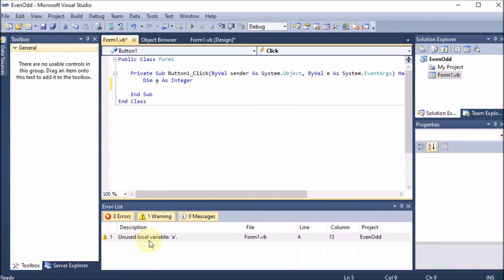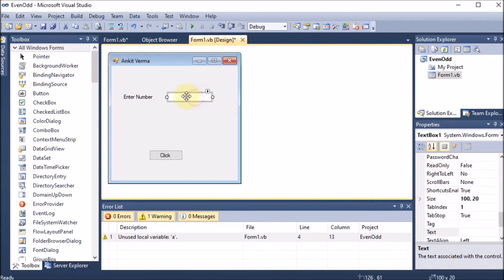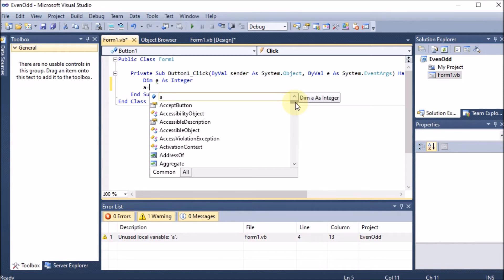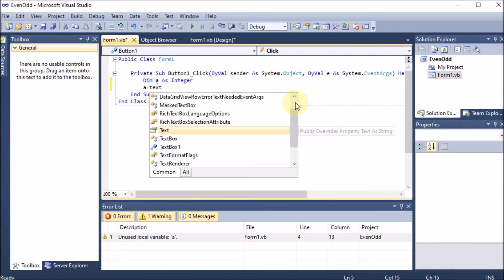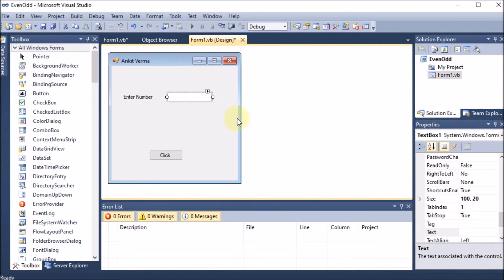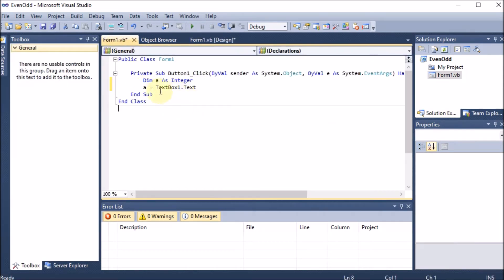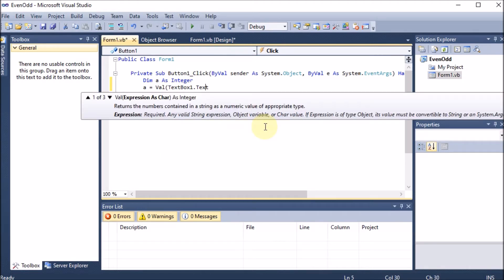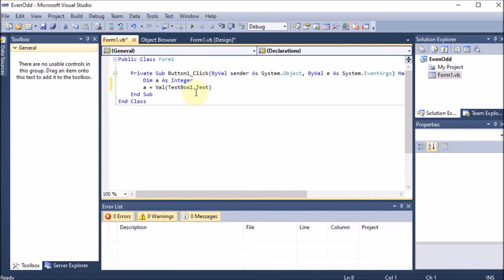Inside the button click event, I want a variable — 'Dim a As Integer' — creating an integer variable. The .NET environment warns it is unused for now. I then assign: a = TextBox1.Text converted to a value using CVal or similar, so whatever the user types in the text box is converted from text to an integer and stored in variable a.